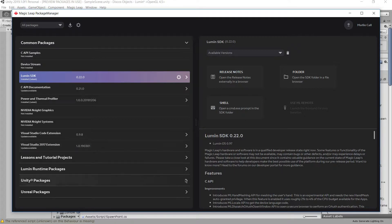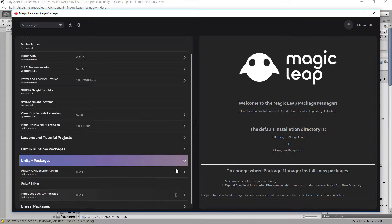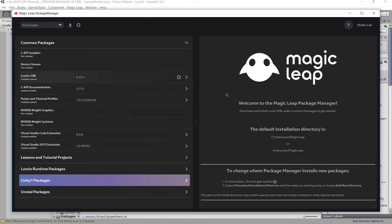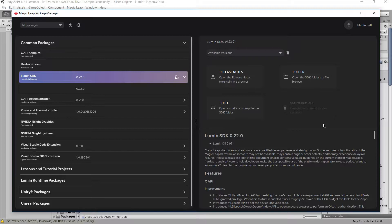It's also suggested to download the Magic Leap Unity package. That way, when you create an application.